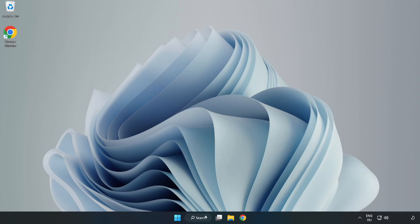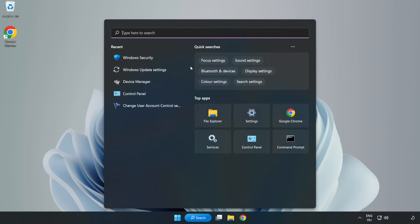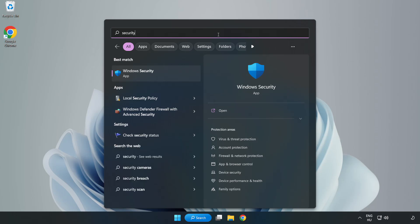If that didn't work, click the search bar and type Security. Open Windows Security.